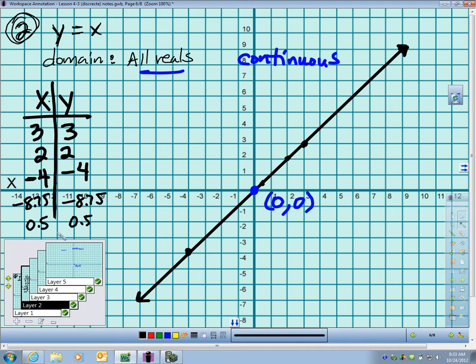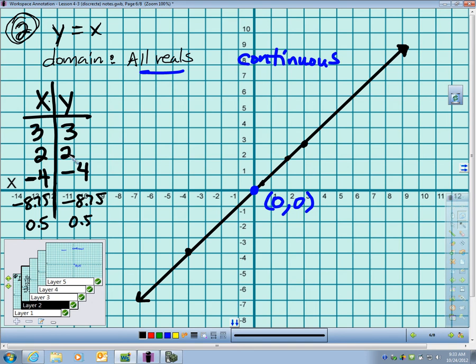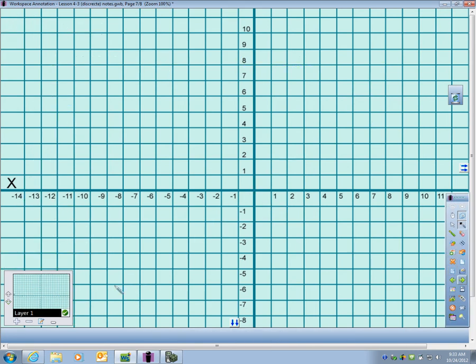I can plug in anything. I could plug in 0.0000001 if I wanted to and get 0.0000001. So anything I want to plug in, I can. I've got to draw a line through this and put arrows at the end. I can plug in anything I want.